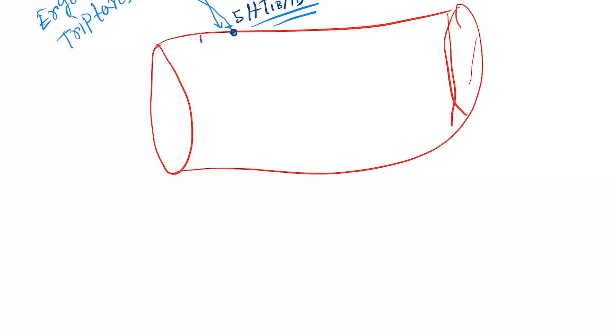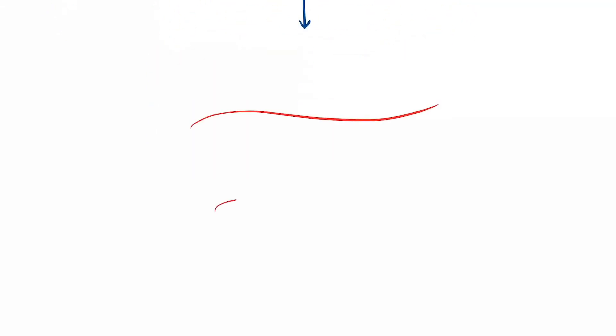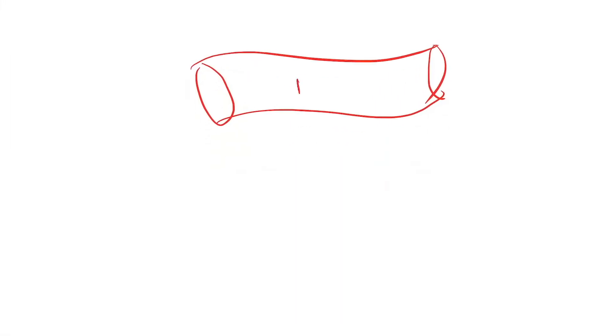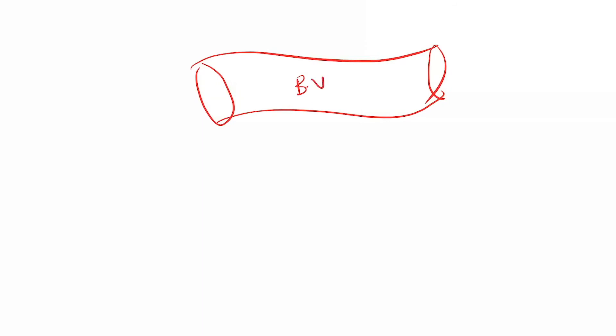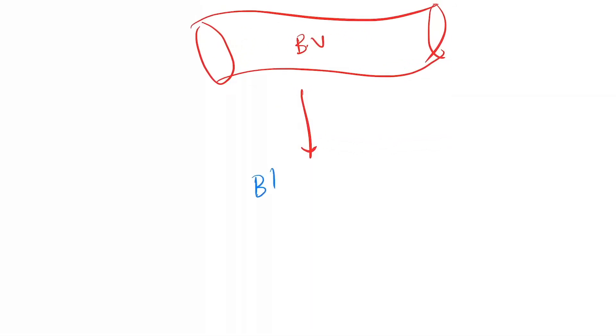Now it will cause the constriction of the blood vessel, and now the blood vessel will again come into normal size like this. Then again the blood flow will get normal.